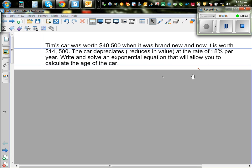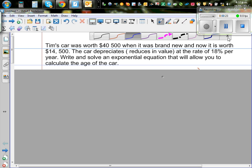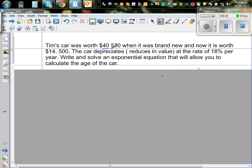Let's look at this question. Tim's car was worth $40,500 when it was brand new and now it is worth $14,500. The car depreciates — reduces its value — at the rate of 18% per year. Write and solve an exponential equation that will allow you to calculate the age of the car. So Tim had a new car: when brand new it was $40,500, and after some years the value is now $14,500, and the rate of depreciation is 18% per year.